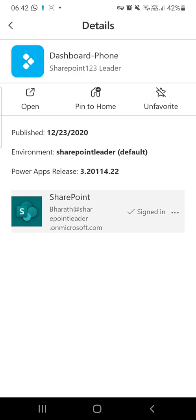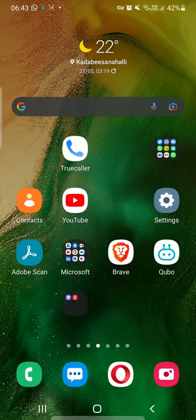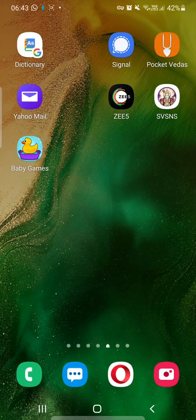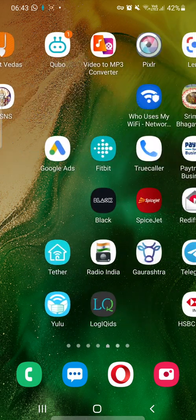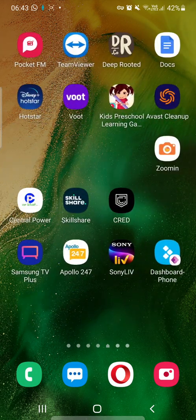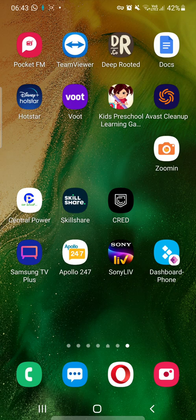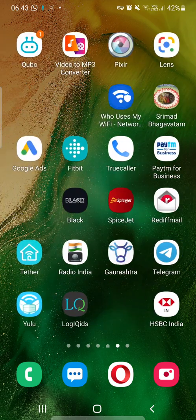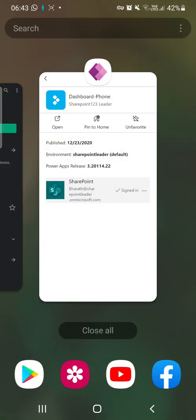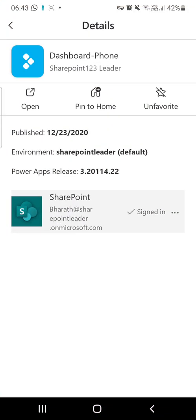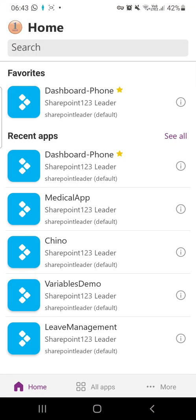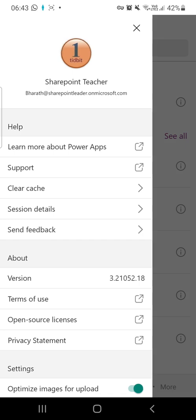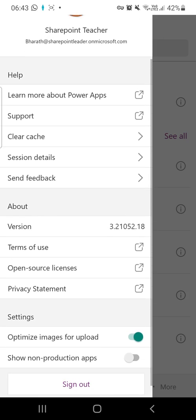Let me see whether it is on my home screen. It came to my home screen now. Dashboard-Phone, we can directly open this from here. You can also see here my account and all these details.